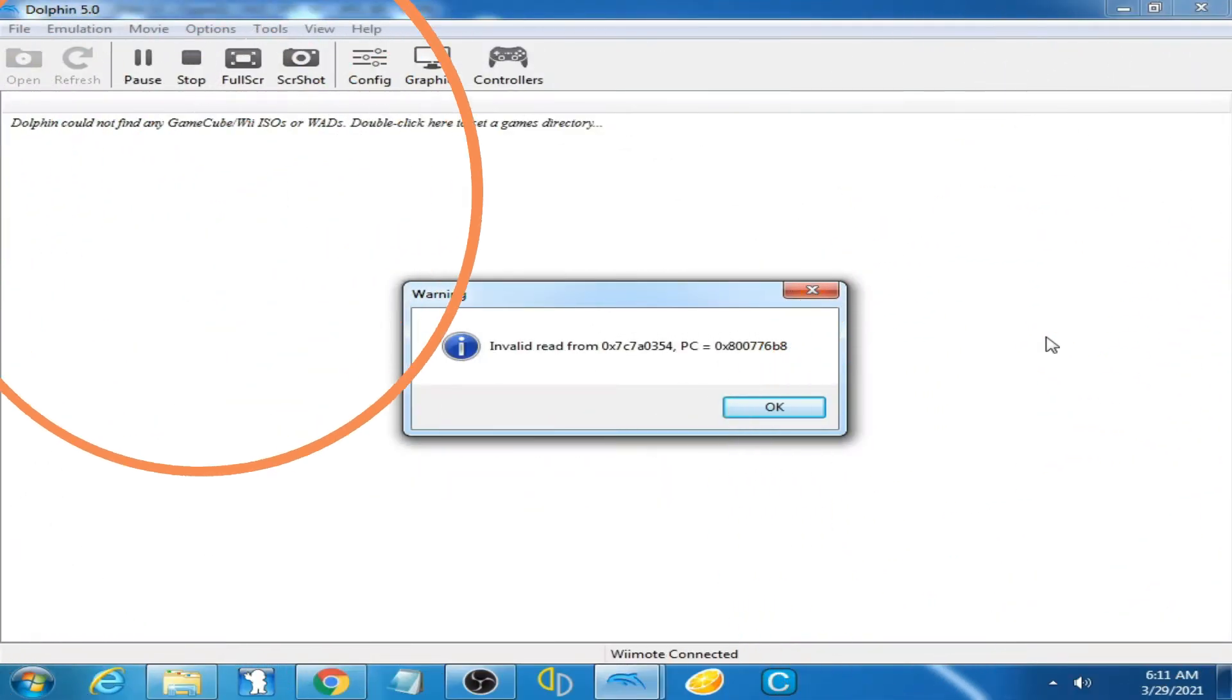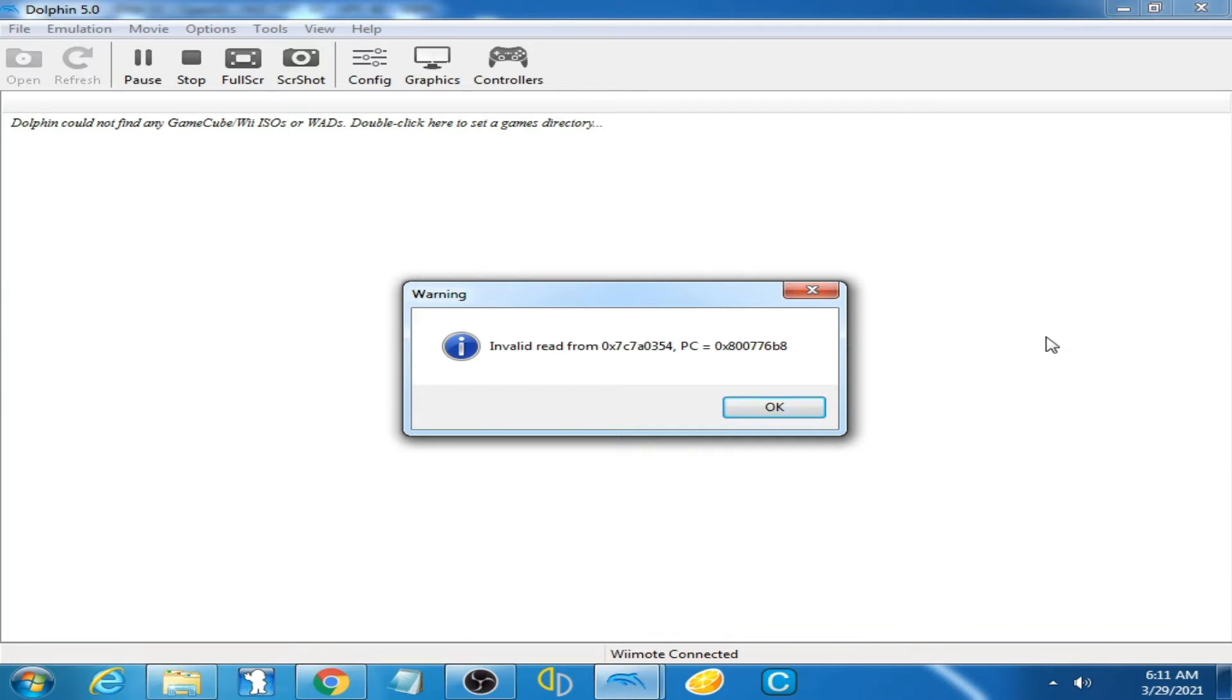Good day everyone, welcome back. Today in this video I'm going to show you how you can fix this error and validate from PC.